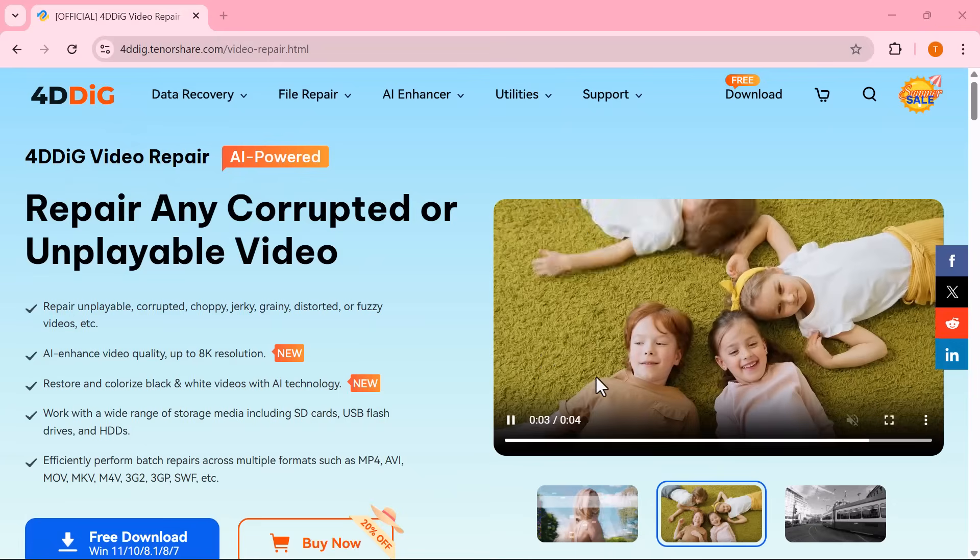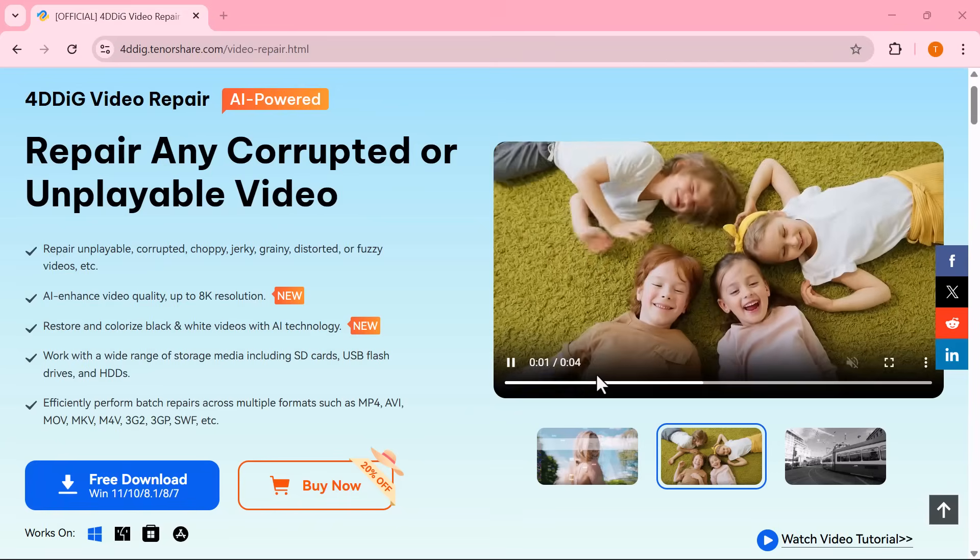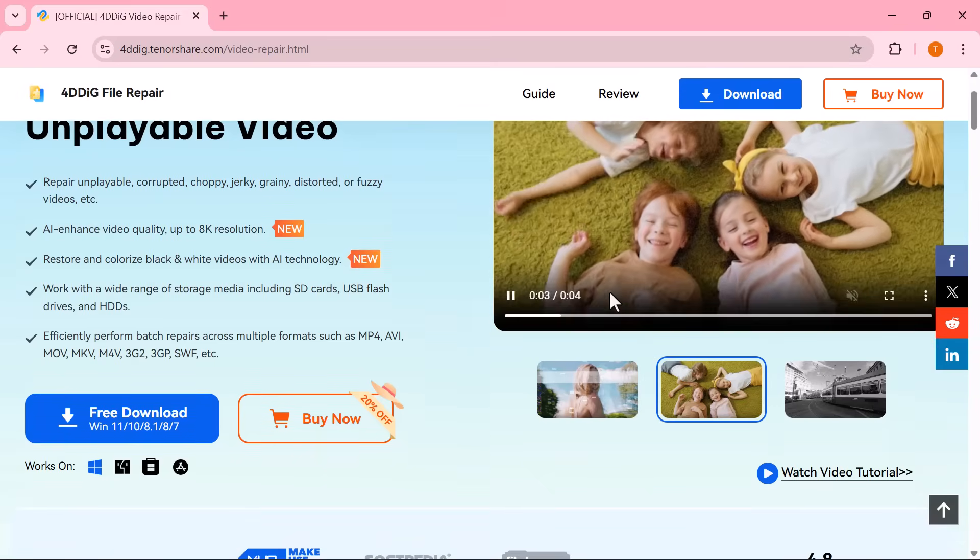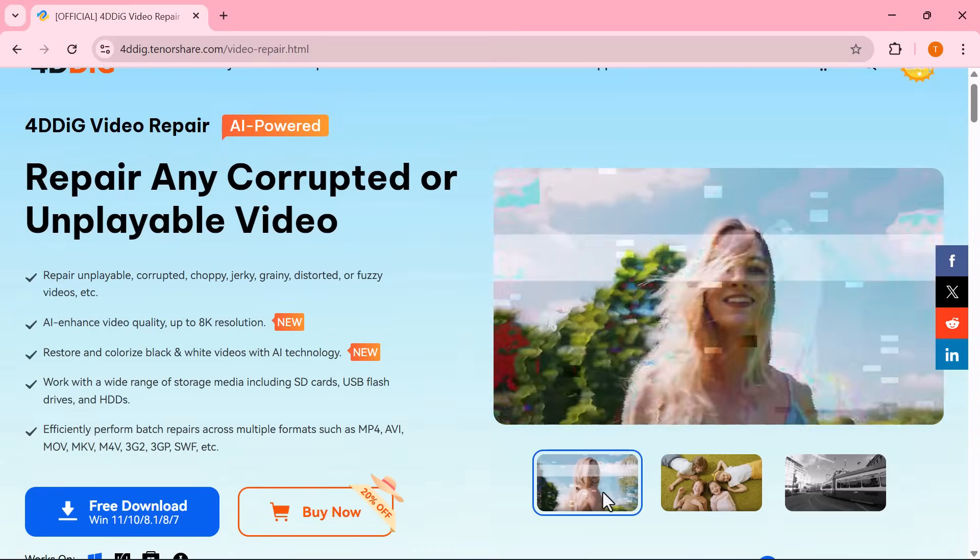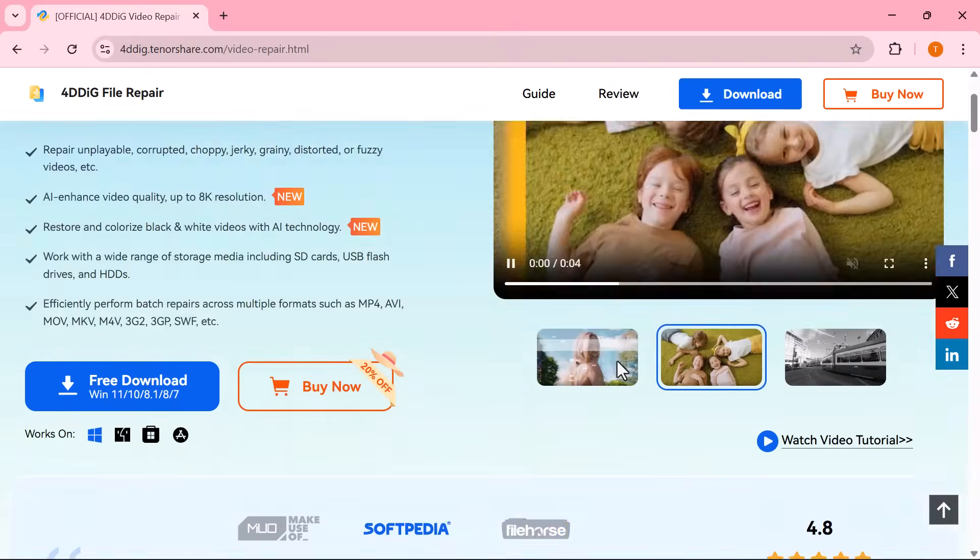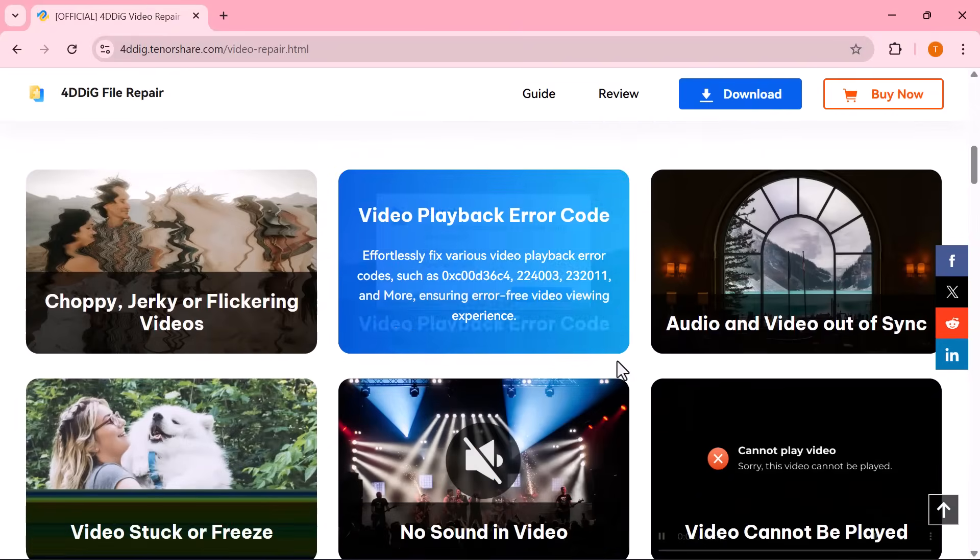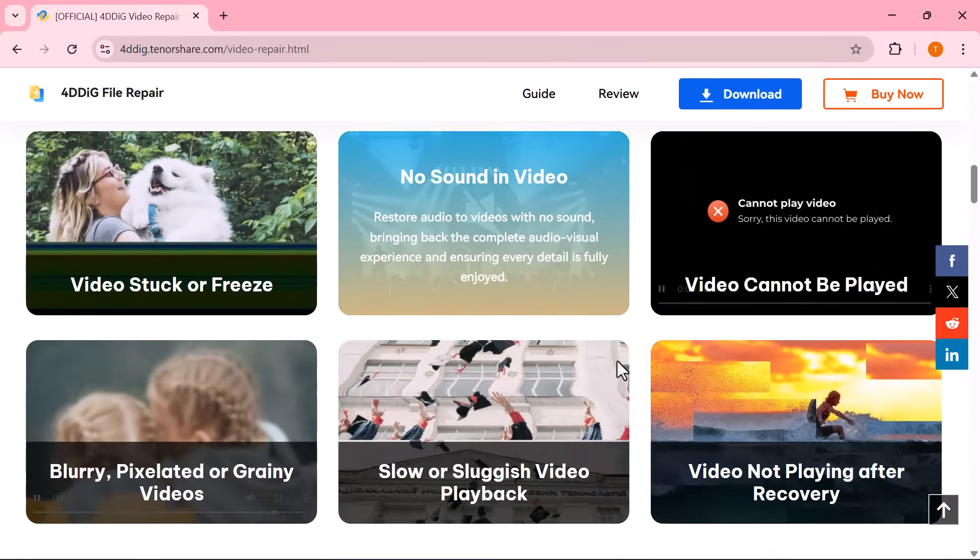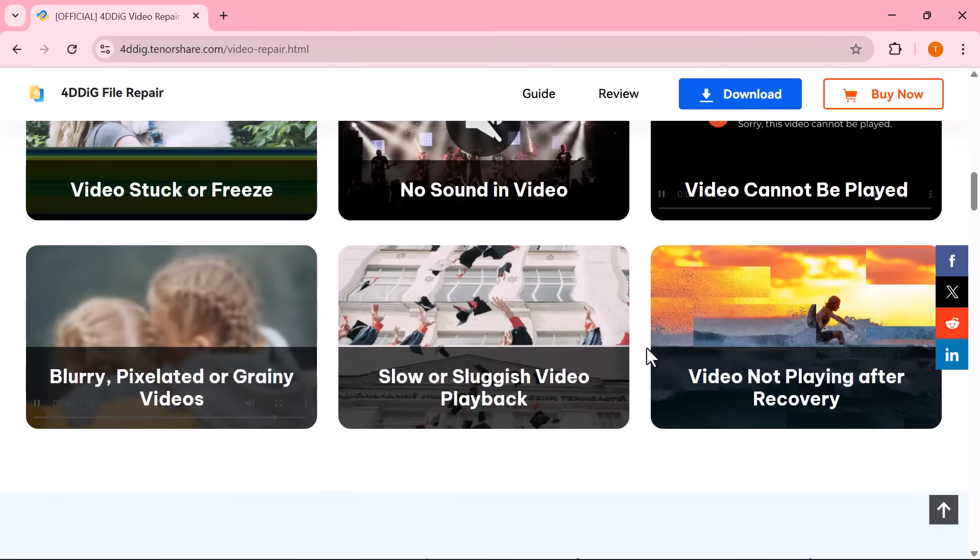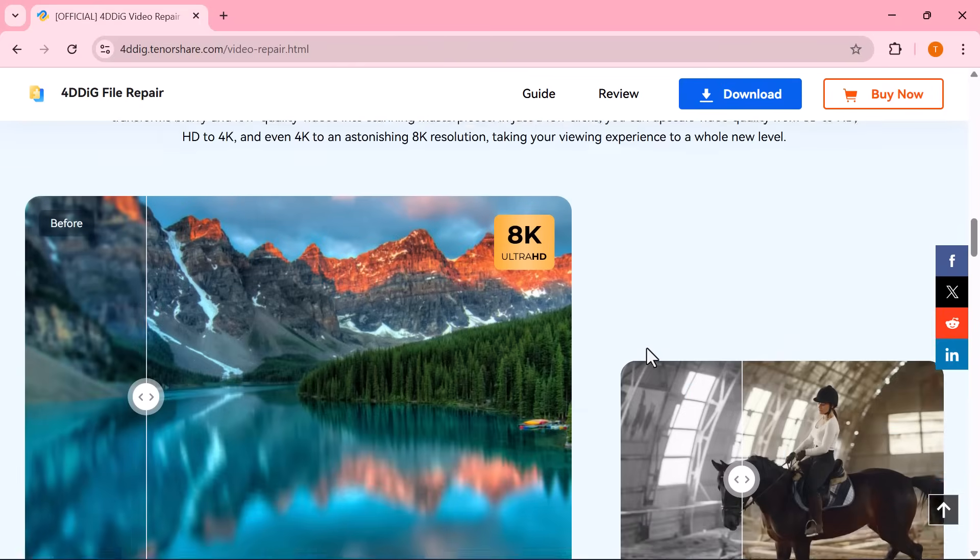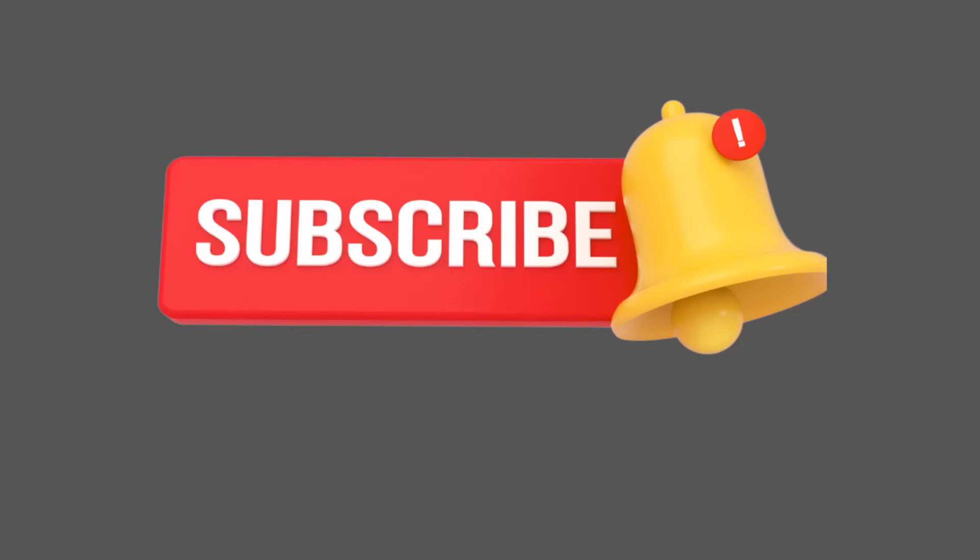If you found this video useful, make sure to hit the like button, share it with your friends and subscribe to the channel for more helpful tech guides and tutorials. Don't forget to check the link in the description to try out 4DDIG video repair yourself. Thanks a lot for watching and I'll see you in the next video.